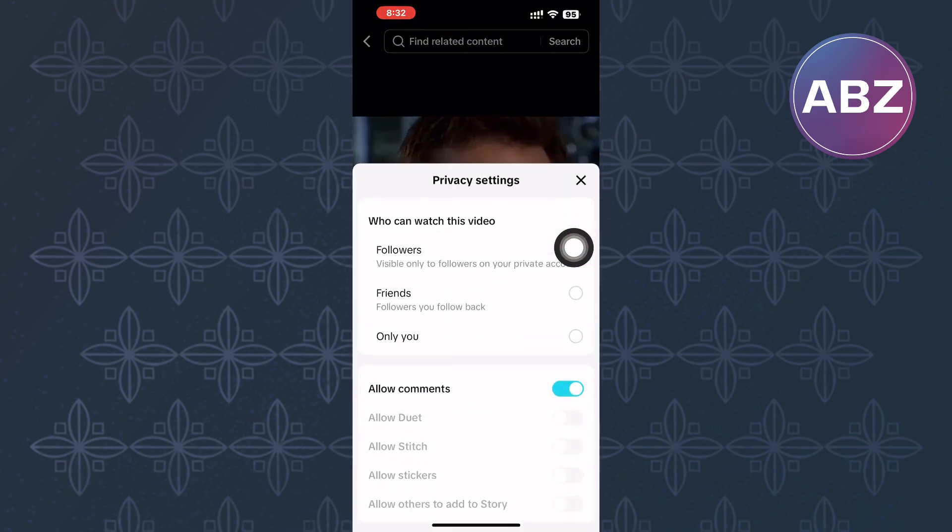This other menu will appear. Make sure the 'Can Watch Your Videos' feature is set to Everyone so that everyone can view your videos. Note: if your account is private, the Everyone option may be missing. Setting this correctly will ensure everyone on TikTok can see your videos.